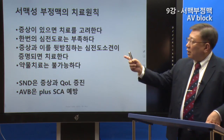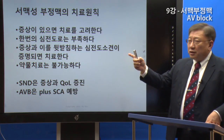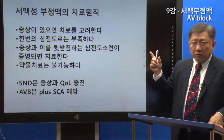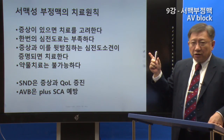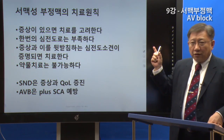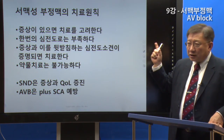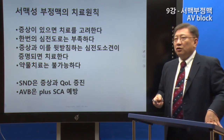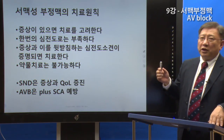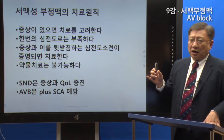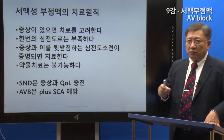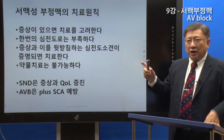So the treatment principles for bradyarrhythmia — slow heart rhythm — are as follows: First, if there are symptoms, treatment should be considered. If there are no symptoms, treatment may not always be needed. This is one of the rules.